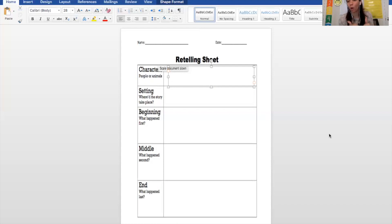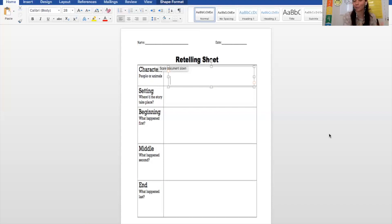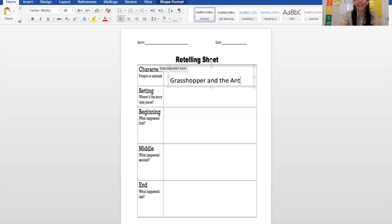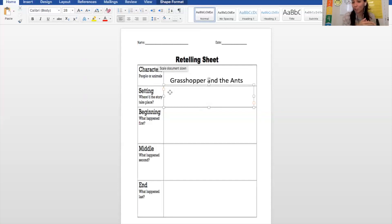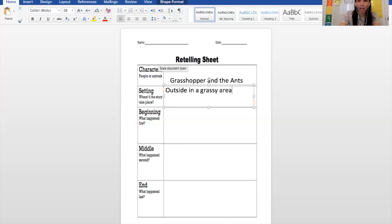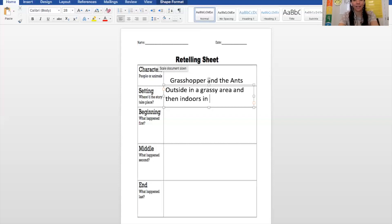Retelling sheet. In a good retell, we always tell the characters, the setting, the beginning, middle, and end. In the beginning, middle, and end, we always add the problem and solution. The characters in the story were the grasshopper and the ants. The setting — there were actually two types of setting here because it was summer, it was warm, and then it was winter. They were outside in a grassy area, and then indoors in the winter.